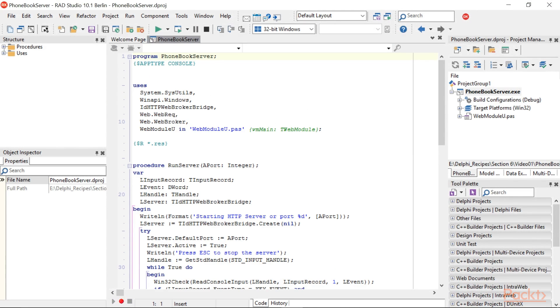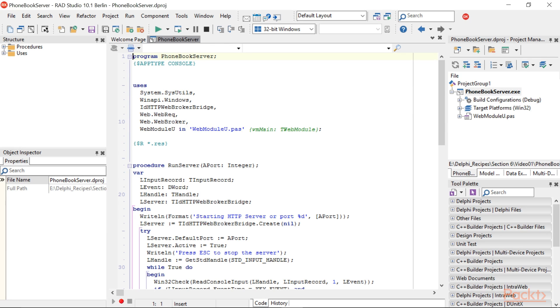This is a WebBroker project. WebBroker is a technology available since Delphi 4 to help create web server applications exposing an HTTP/HTTPS interface.